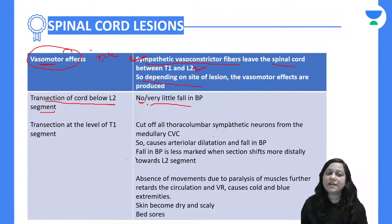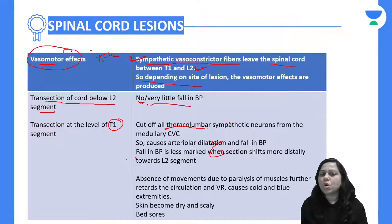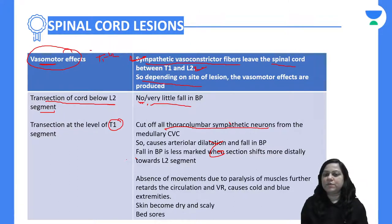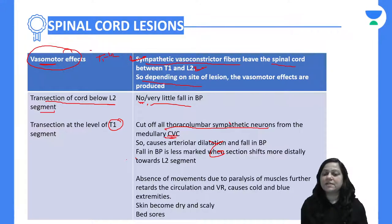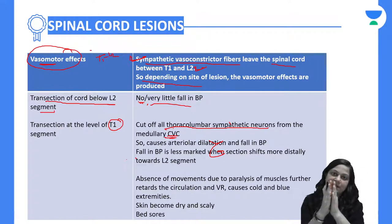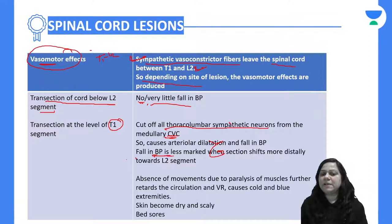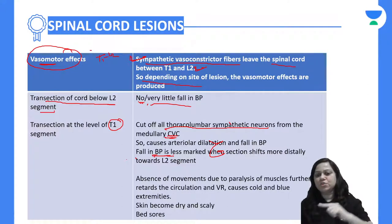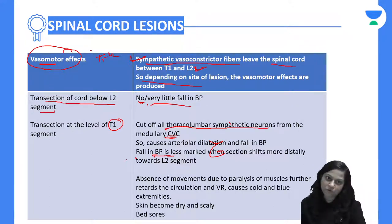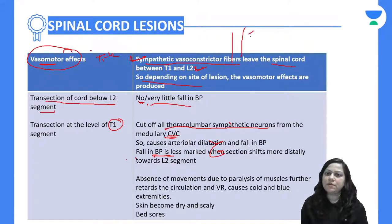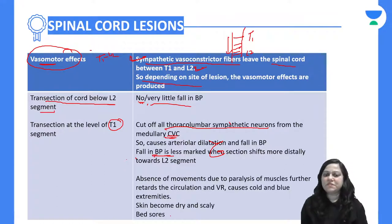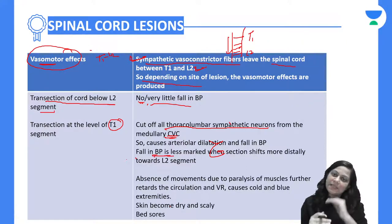If the transaction is at the level of T1, it will cut all the thoracic sympathetic neurons from the medullary cardiac vagal center, causing arteriolar dilatation and a fall in blood pressure. The fall in blood pressure will be less marked as the lesion goes down from T1 towards L2.